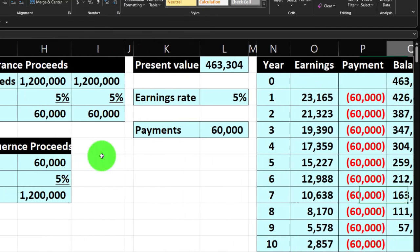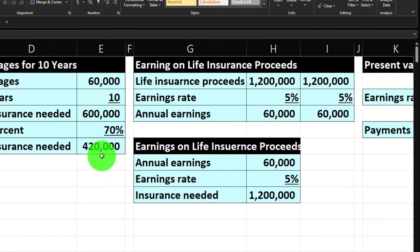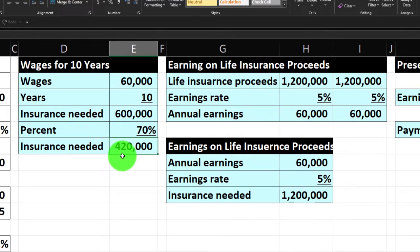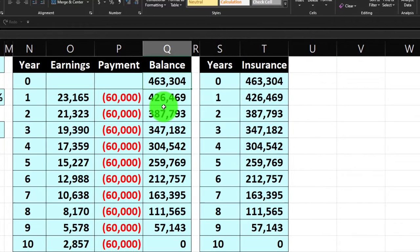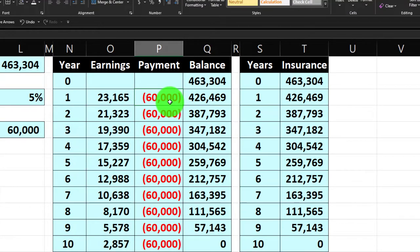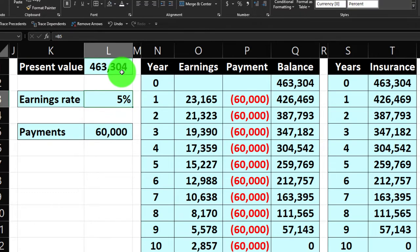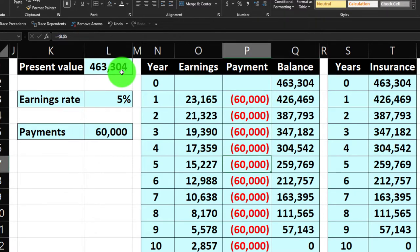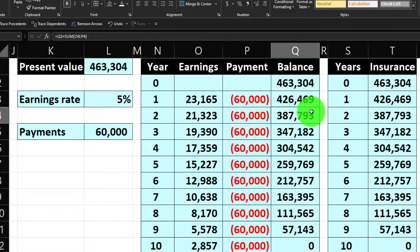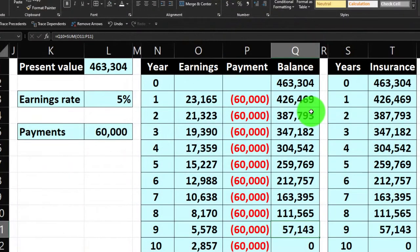With the $1.2M approach they'd retain the principal, so that's a much higher level of life insurance. We also considered: what if the $420,000 earned money and they only drew out $60,000 each year? So we thought about an annuity payment stream — how much would they need invested to pull out $60,000 each year? We did a present value calculation at 5%, giving us $463,304. That also lets us look at term insurance with a decreasing factor, since as we approach retirement the cash flow need decreases, and we can add on retirement savings or college tuition calculations.